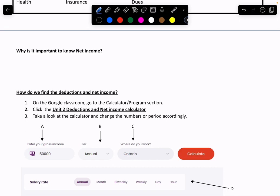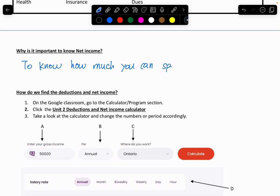You need to know how much you're actually taking home so that you know what you can buy and what you can afford. That is the reason. We're going to use a special term called purchasing power — meaning what is your power to purchase, to know how much you can spend.